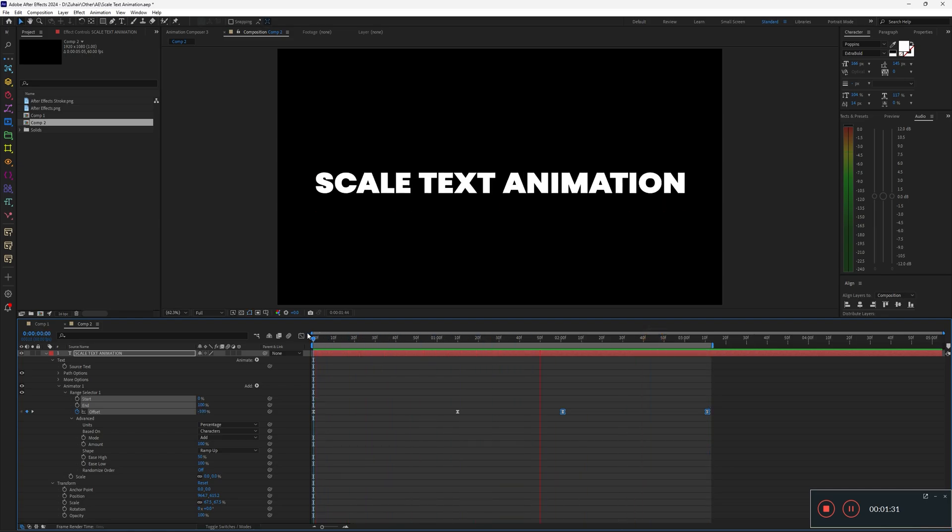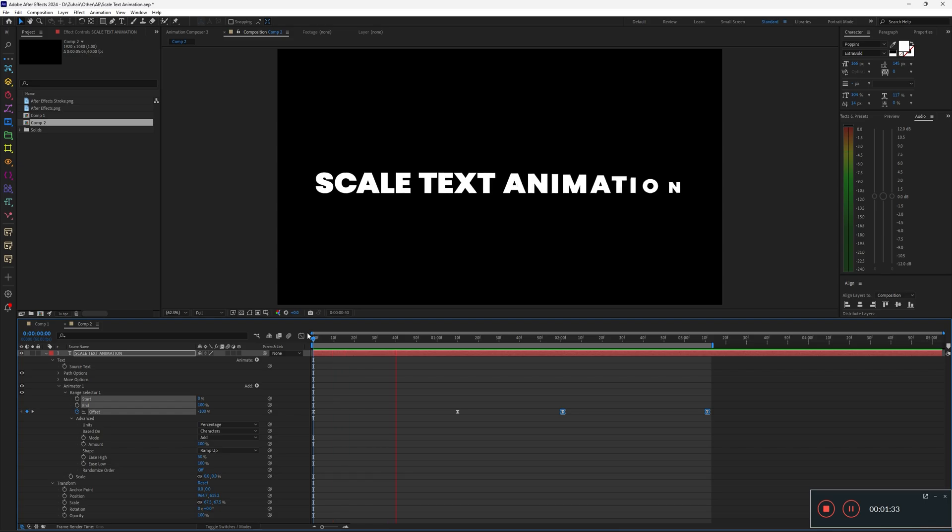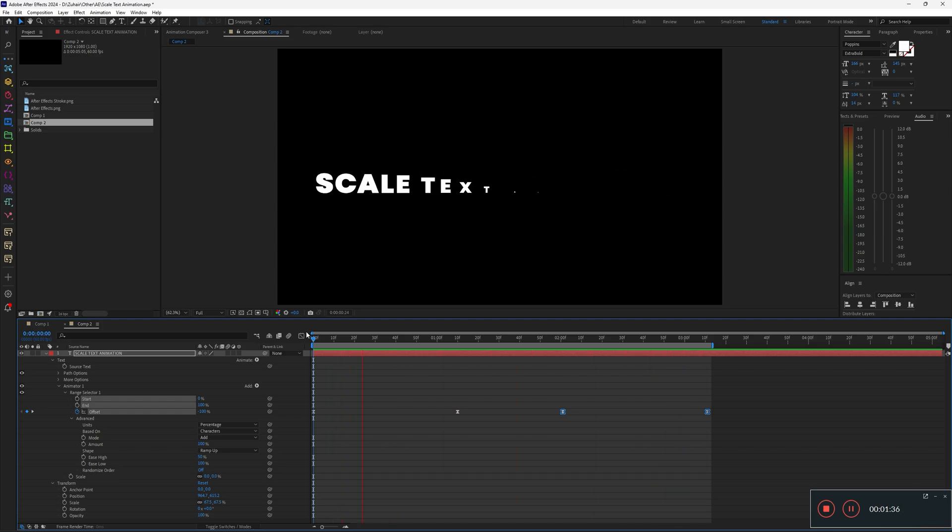Don't forget to turn on Motion Blur for that extra smoothness. I actually forgot to turn it on while recording. My bad.